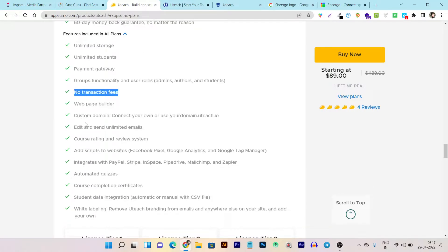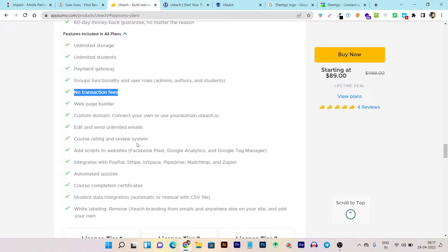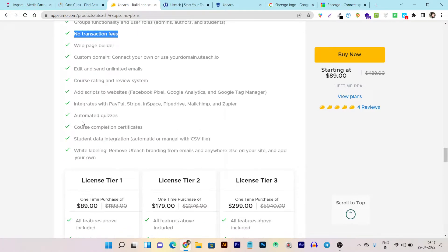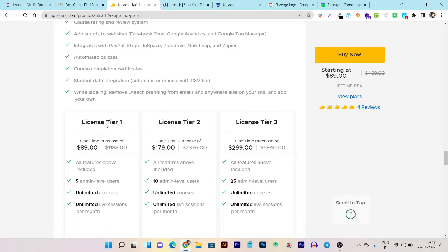You can create a website, create a mobile app, and even connect your custom domains. This tool has a course rating and review system that makes it easy for students to determine which course is best for them. You can add scripts for analytics like Facebook Pixel, Google Analytics, and Google Tag Manager. It has integrations with PayPal, Stripe, AWeber, Mailchimp, and Zapier. There are also automations available for course engagement and email marketing, plus student data integrations automatic and manual with CSV.